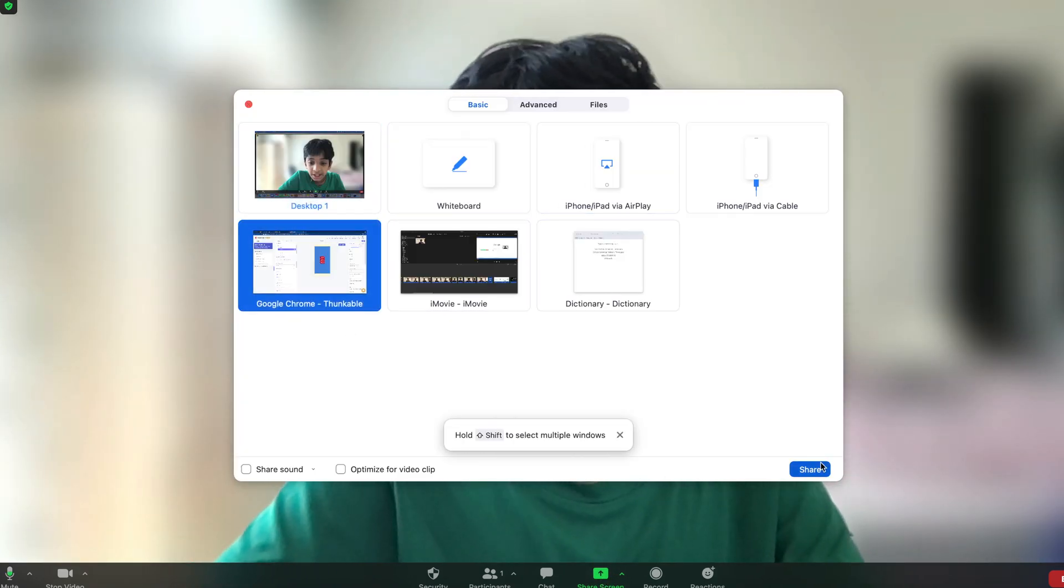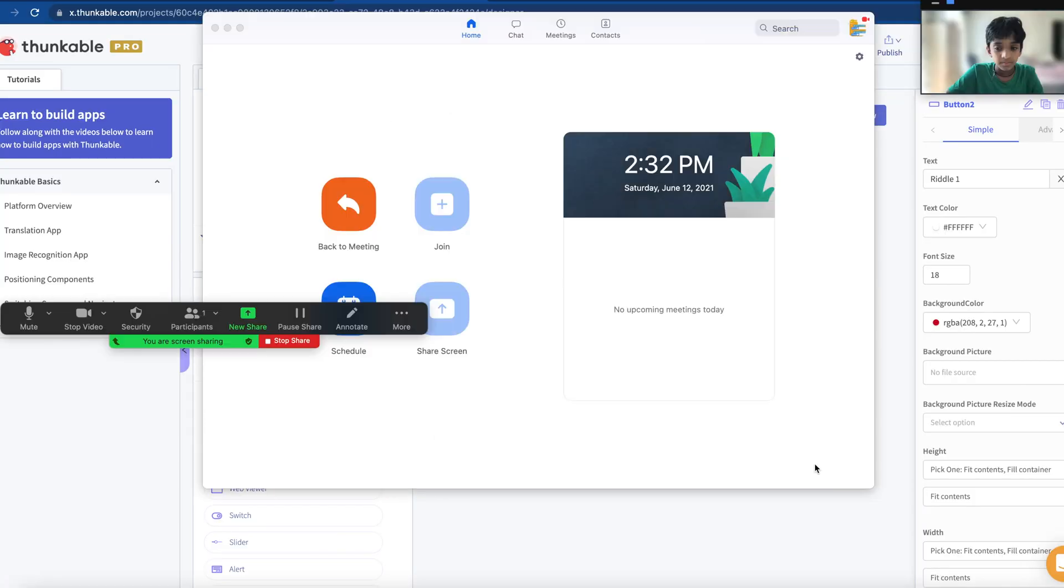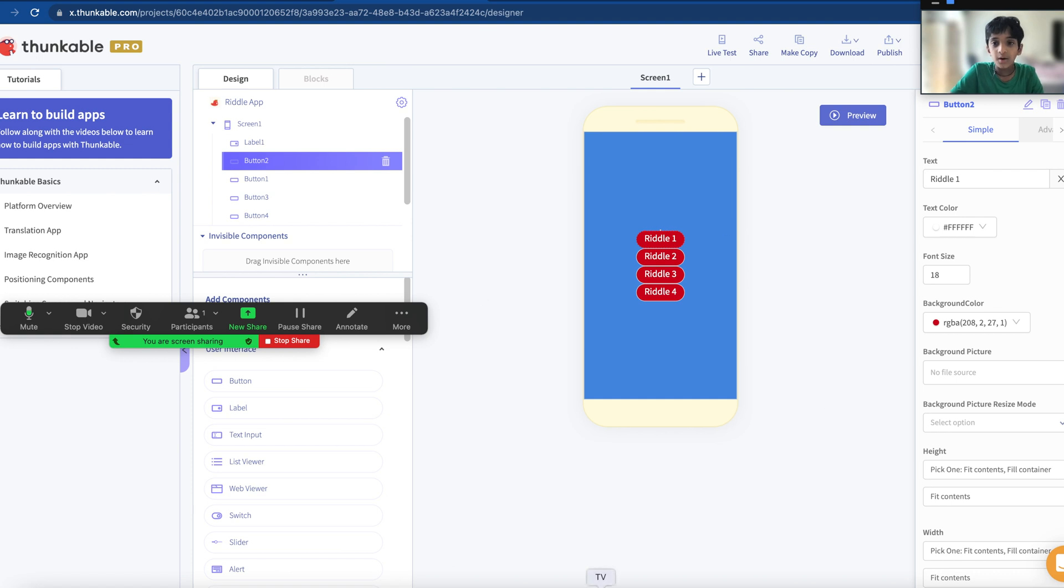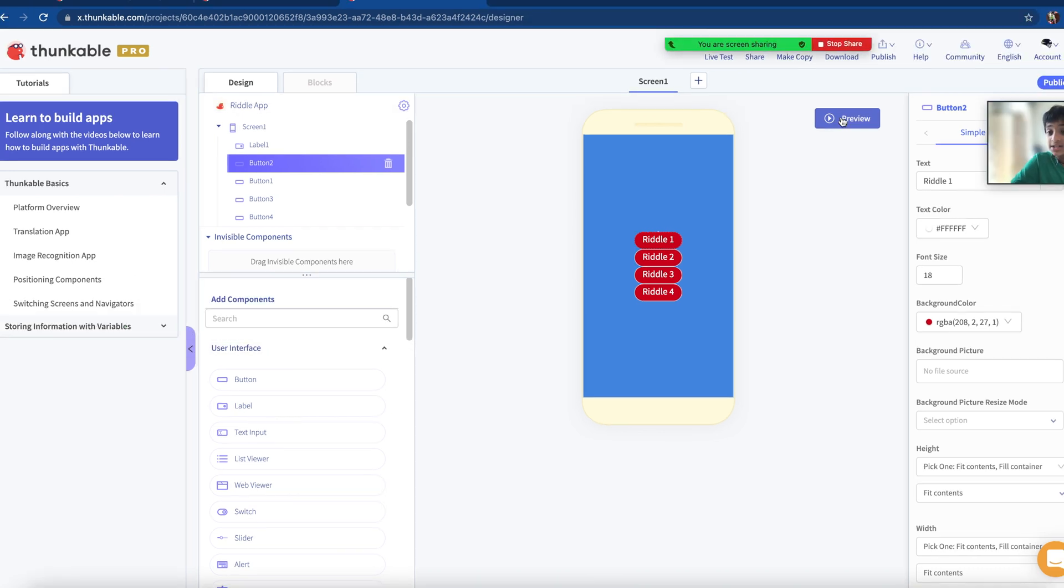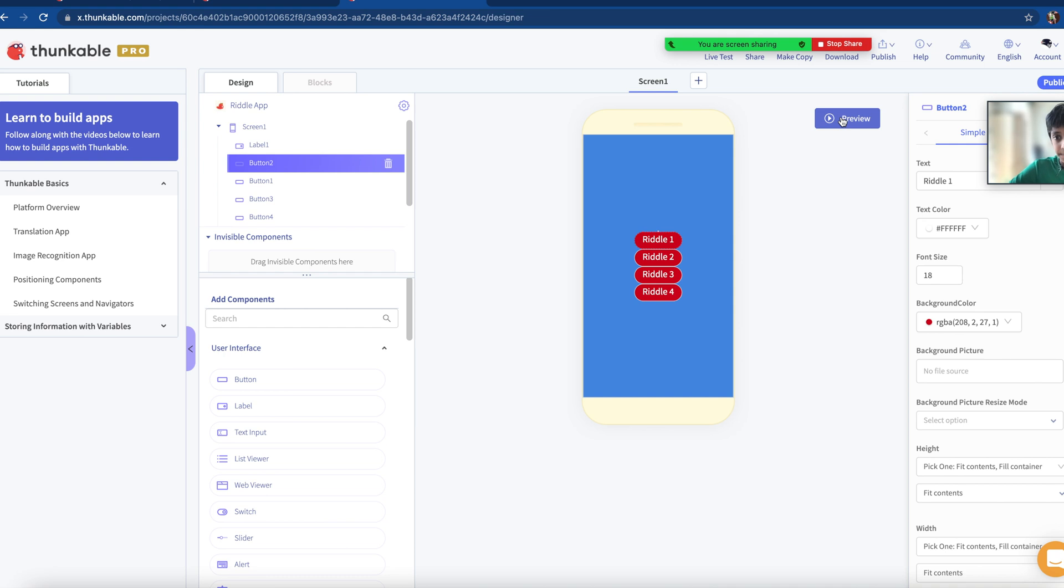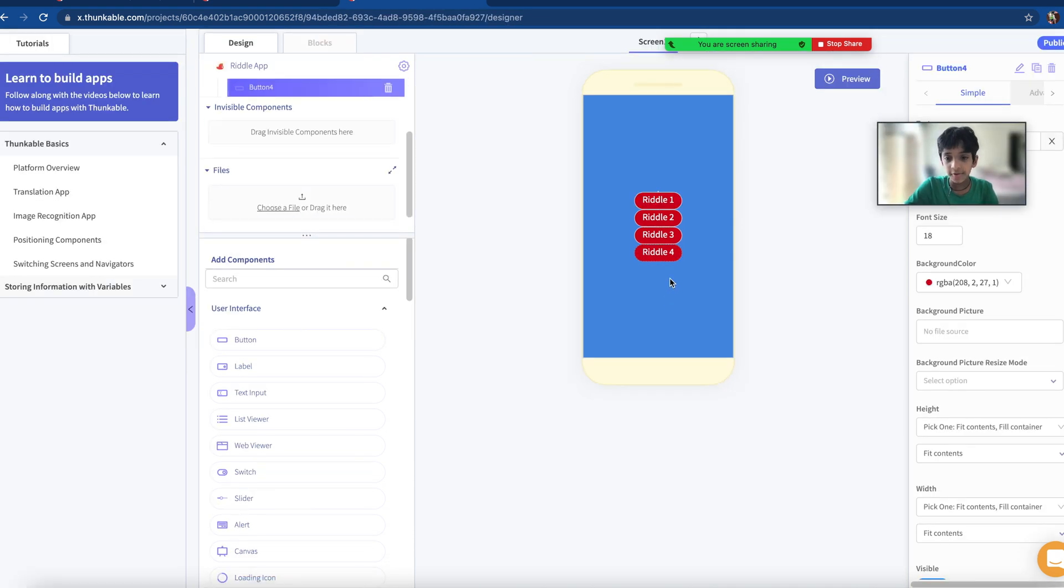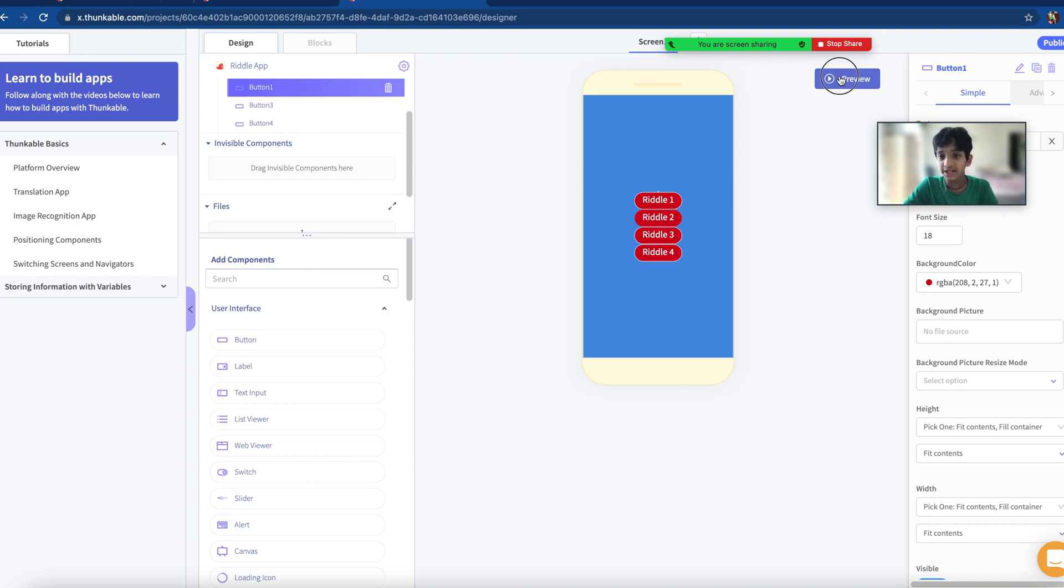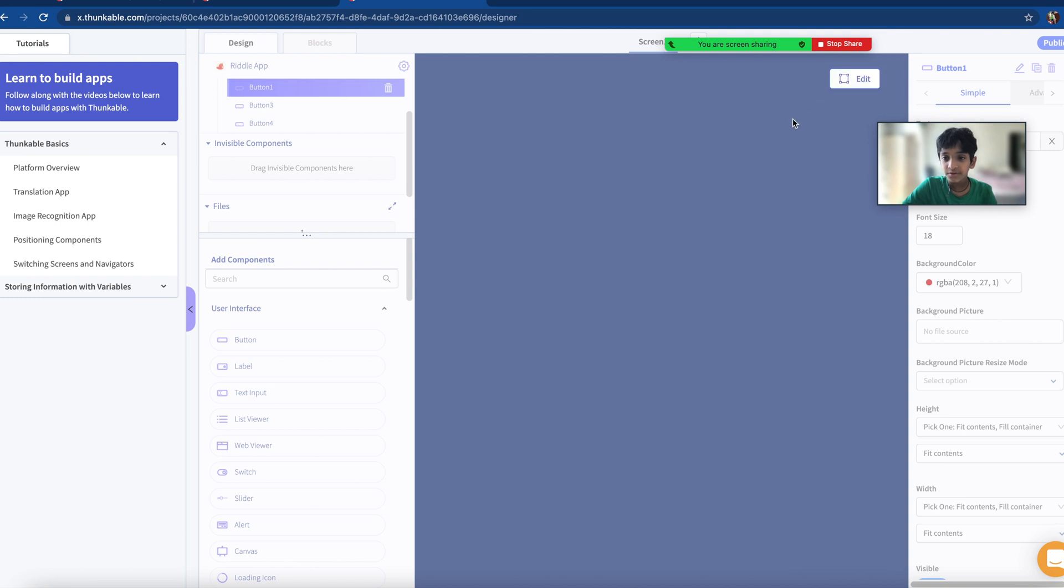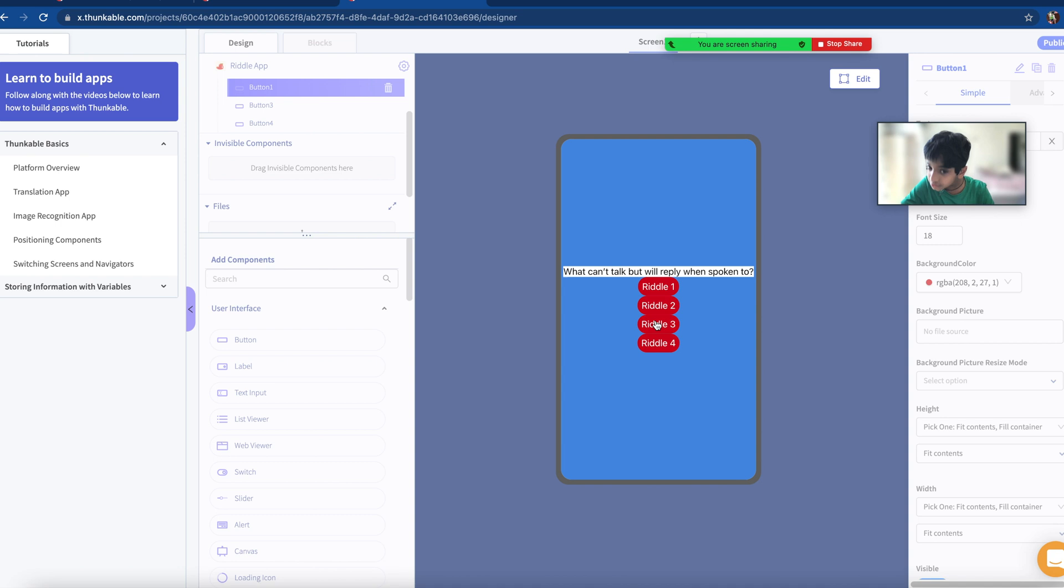Go to Google Chrome. So this is a riddle app. I have a few buttons here which when I click on them will show a riddle. I'm going to click the preview button and I'm going to click Riddle 1. What gets bigger when more is taken away?